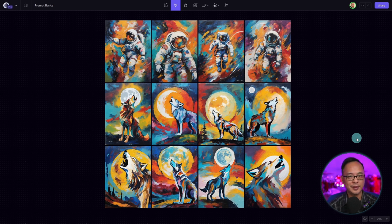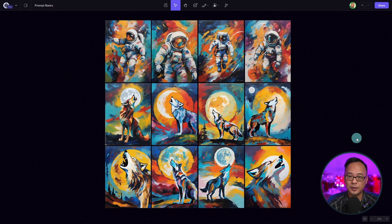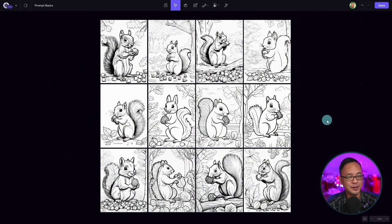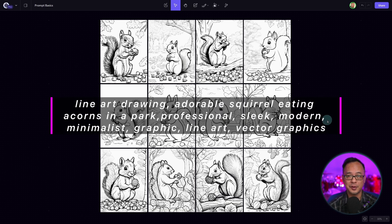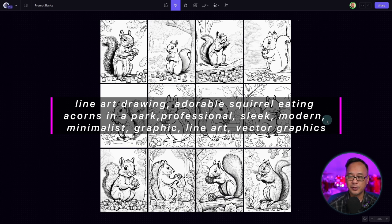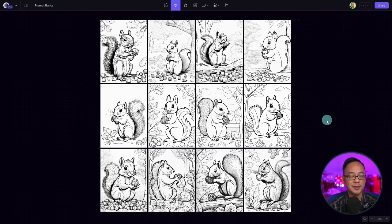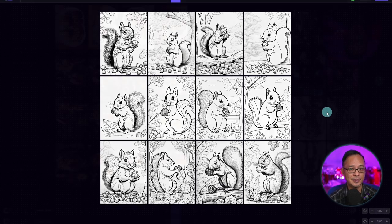Just think logically of the style you want, put it in the front, and think of some supporting words — it's really as simple as that. Now, some of you in the comments have said that Playground can't do line art. To you I say hogwash — it's fairly simple. At the front of the prompt, all I do is put "line art drawing," describe a squirrel eating acorns in a park, and add words like vector graphics and minimalist so it's not too detailed.